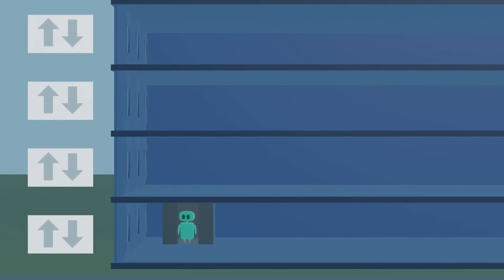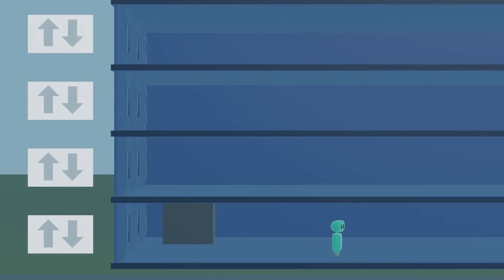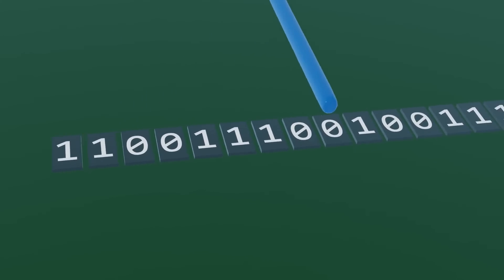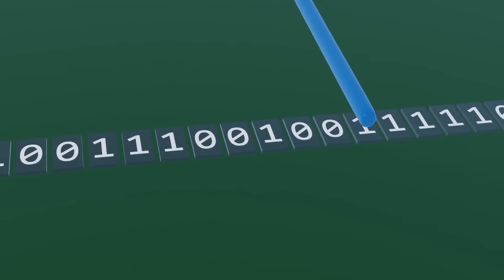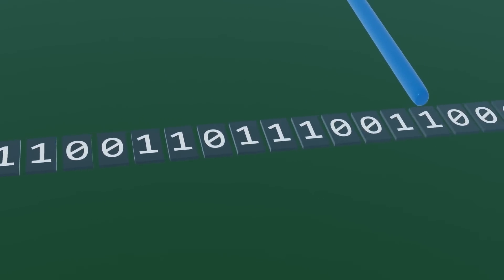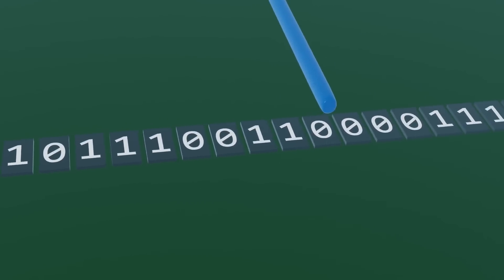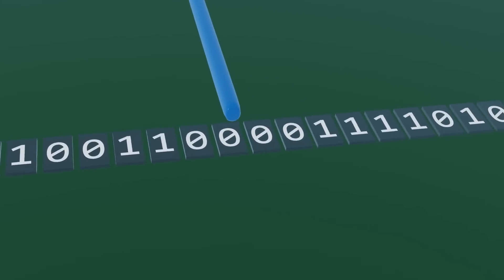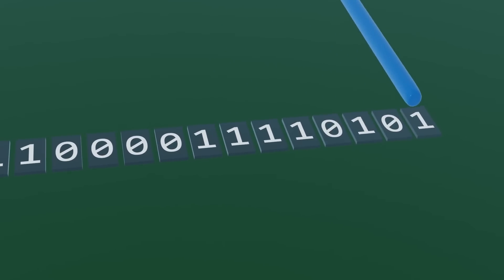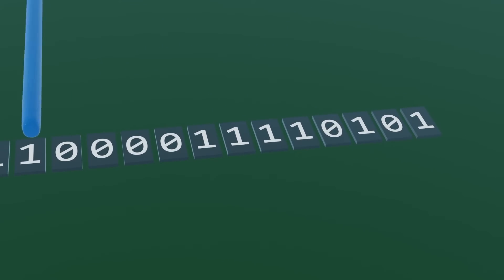This algorithm, which literally happens to be named the elevator algorithm, is also useful in computer systems when trying to read data from some hard drive. The disk's arm can move in one direction, servicing all of the requests it encounters, and then switch directions once it reaches the end.